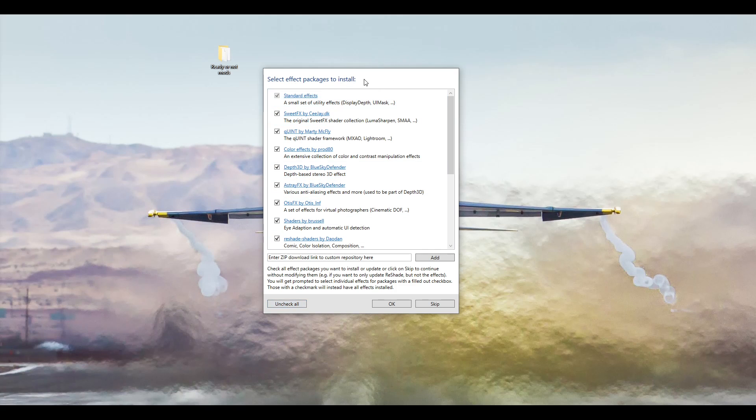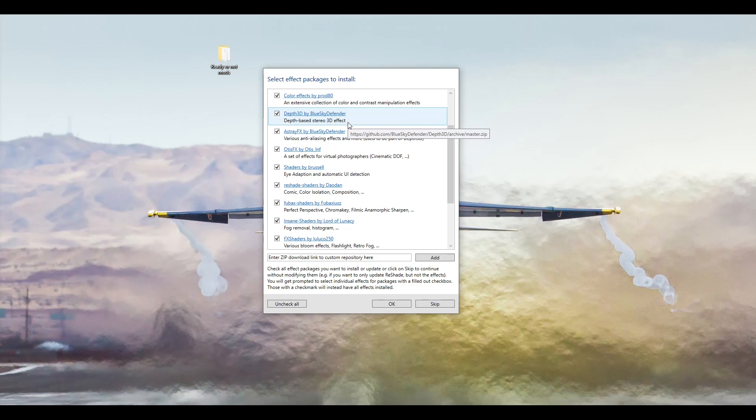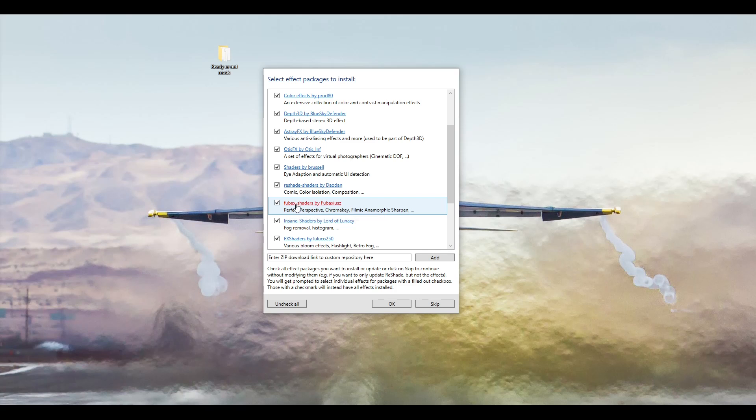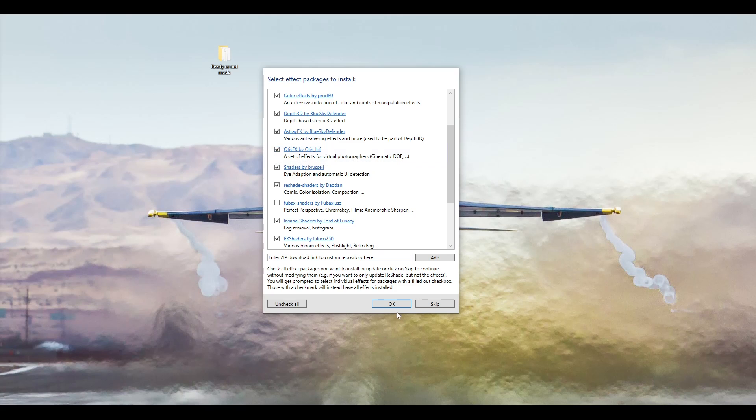But I do want you to remove one of them. If you look down the list, you will see one called Fubax Shaders by Fubax. The reason for that is it's just not a very good shader pack, so you might as well just not bother installing it. Once you've done that, then click OK.